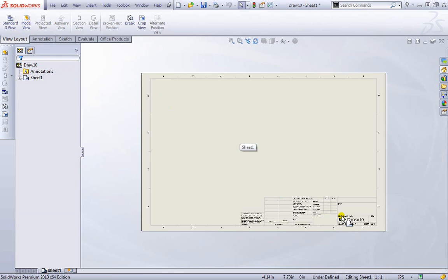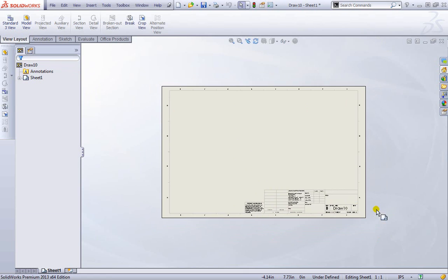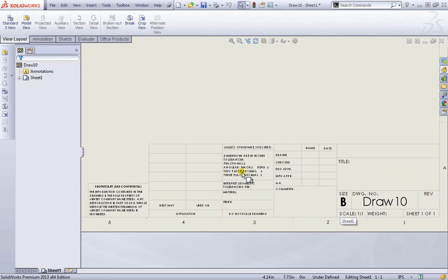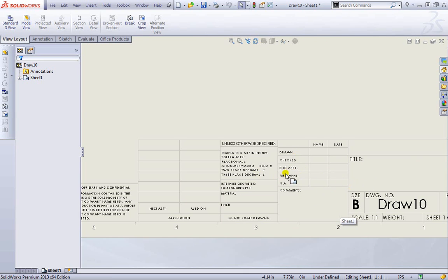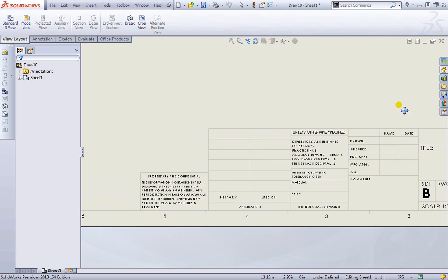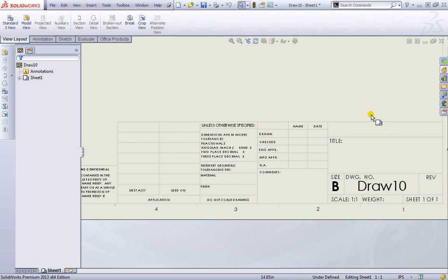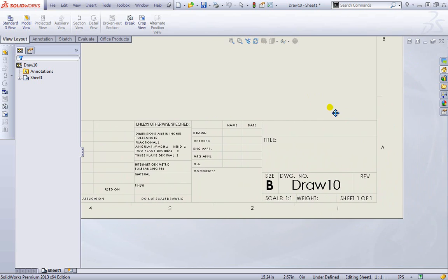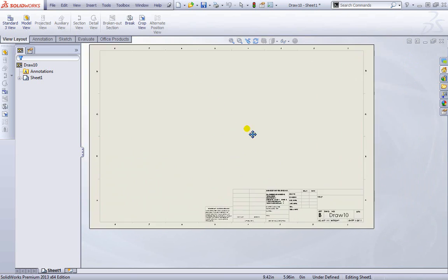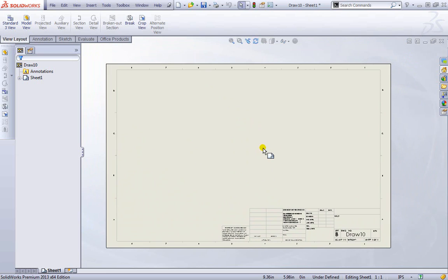Down here in the bottom right hand corner is a default title block created for us with some basic information that should be included in each of your drawings. I'll pan over to the side. You can see we can change this as needed. I'll cover this in the next lesson.